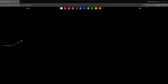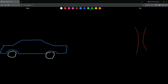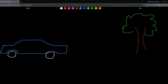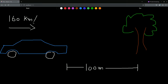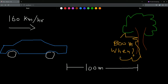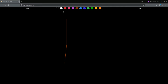We draw a little sun and ask: what will the hypotenuse be? The answer is 10 — correct! Now let's try a car crash problem. We draw a tree with a length of 100 meters and a speed of 160 kilometers per hour. The result is 0.225 — looks correct.